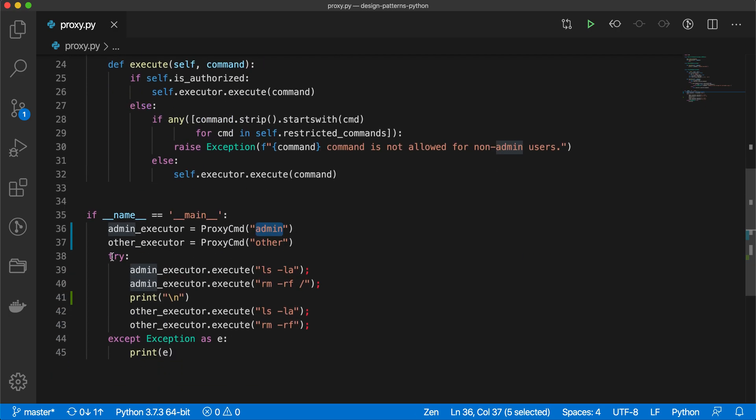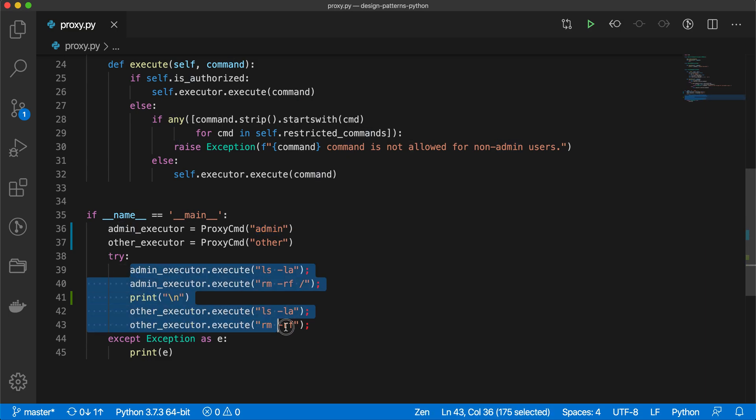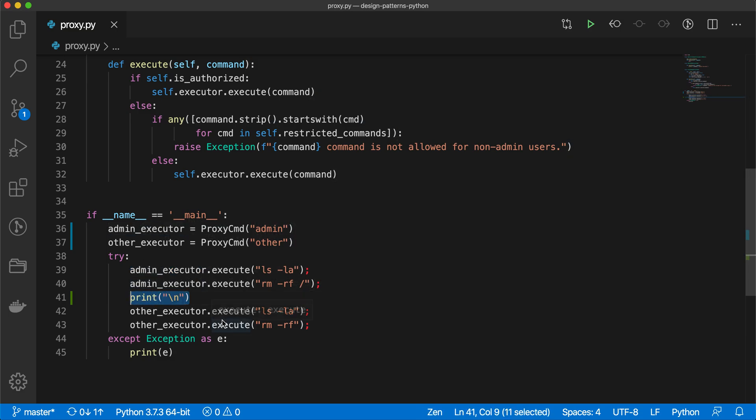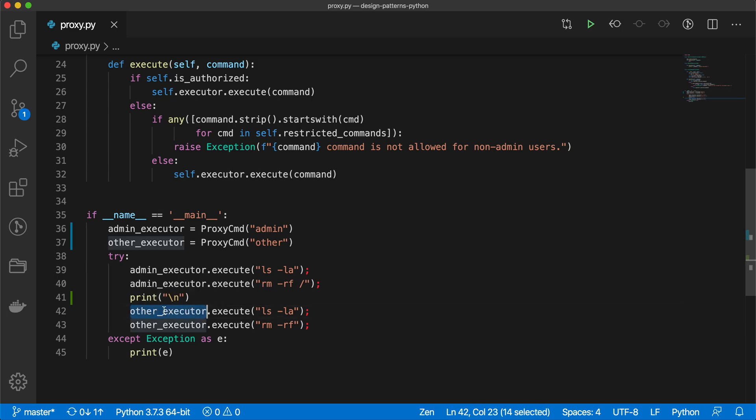Now we are trying four commands for execution. Using admin_executor we are calling two commands: ls -la and rm -rf. And I am just printing new line because we can at least separate two lines of code and print statement, so we will be able to understand what happens here.